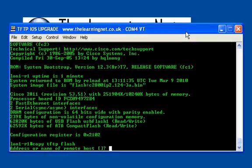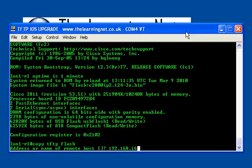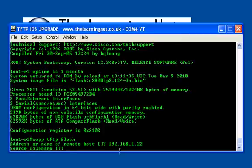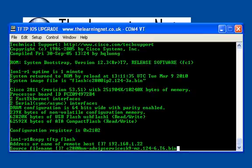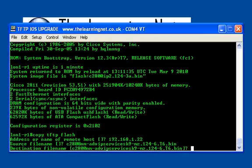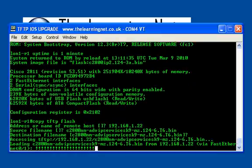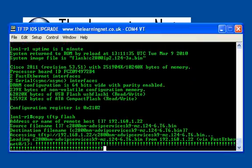I push enter, then the IP address of my TFTP server, the filename which is 28600 NM advanced IP services. I push enter, confirm what I want to call it, and now it's going to fetch that file from the TFTP server.